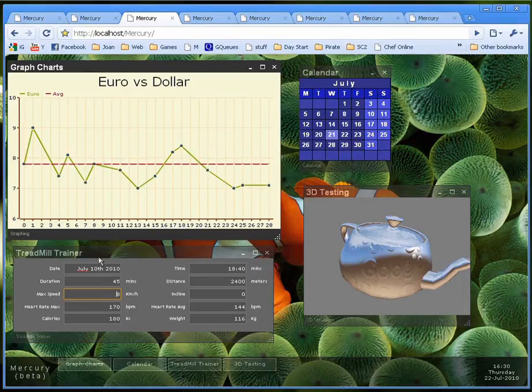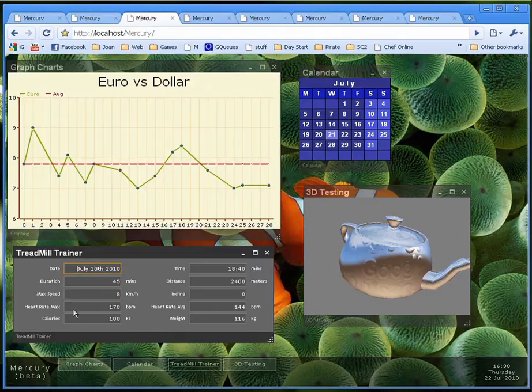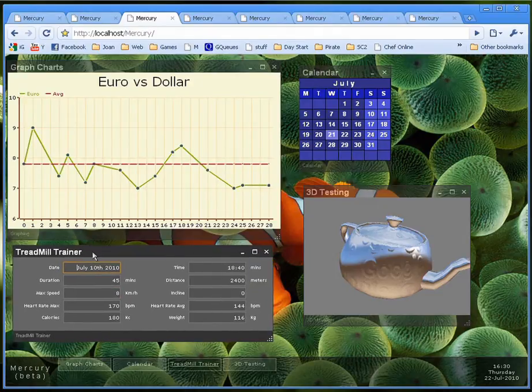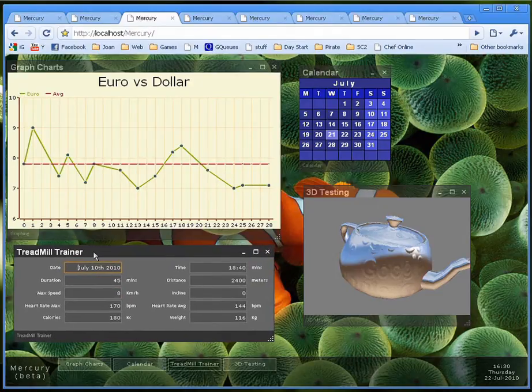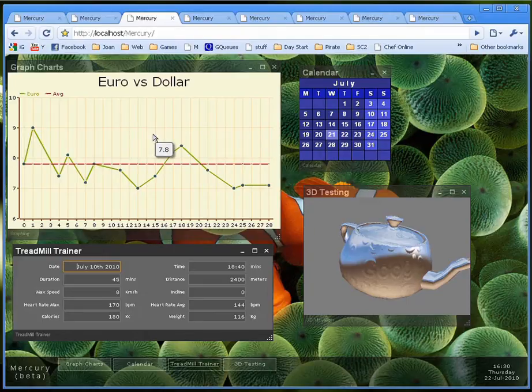This is another type of application. It's very in fashion nowadays. Diet and exercise helpers. This is a treadmill trainer. You insert all of your details and it creates charts like this one over here so that you can see your progression.